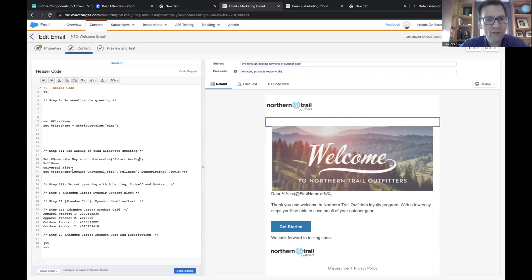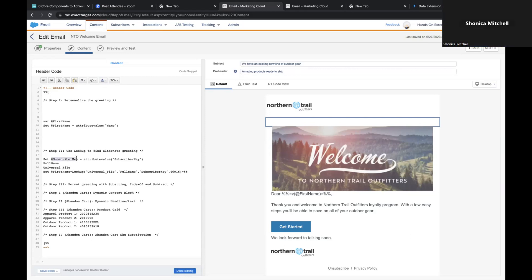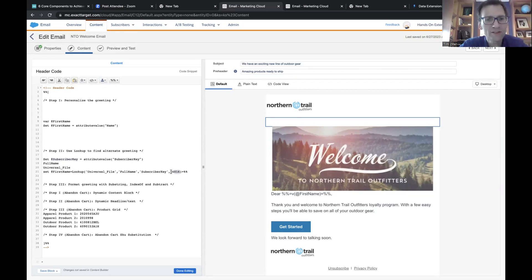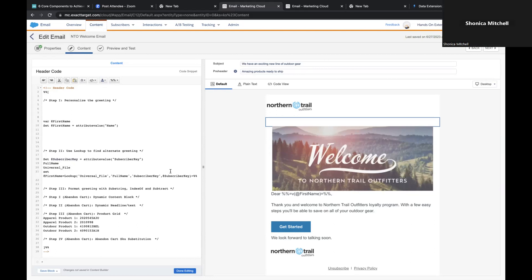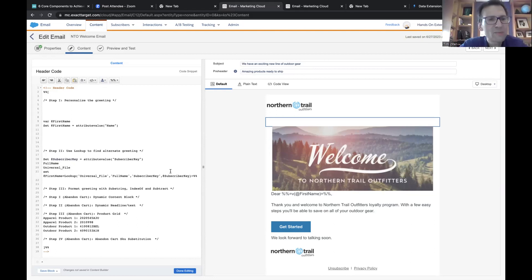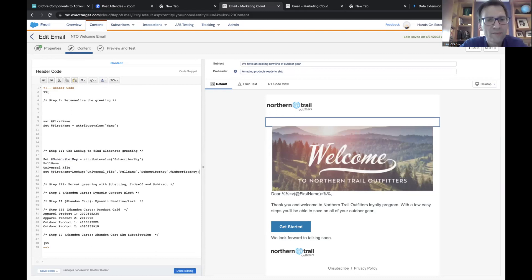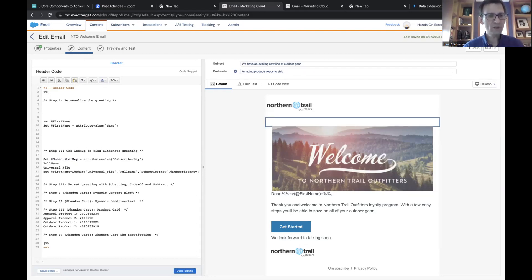Now for our fourth field in the lookup on line 21, we can use the variable @subscriberkey. Copy the @subscriberkey value from line 18 and paste it into that fourth field where it says 46016. Then delete the equals percent-percent at the end. What this does is set a variable — it looks up the data extension based on the subscriber key and returns the full name, setting it as a variable for first name.